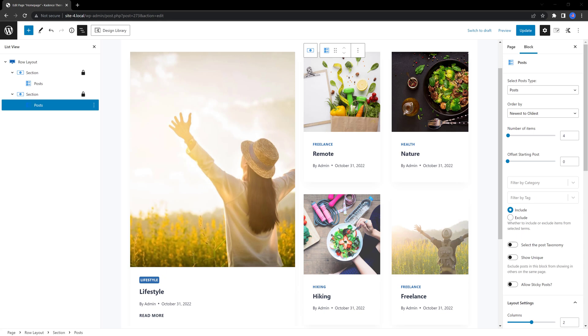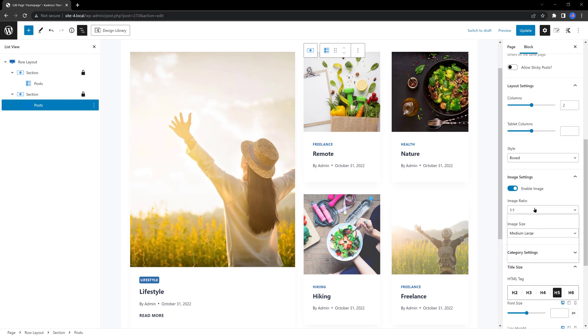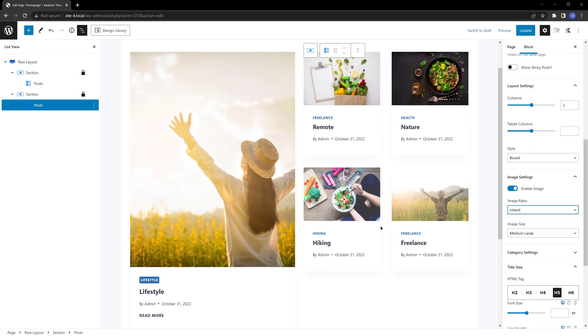If you find the images too large, you can set the image ratio to inherit. And the image size set to thumbnail. So, select posts, images, ratio, and inherit. And they become shorter.